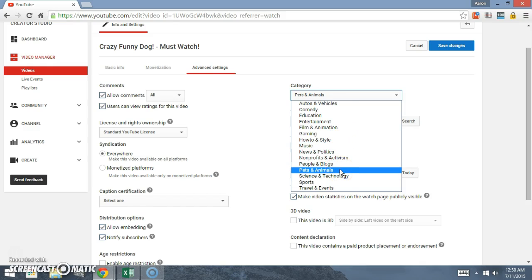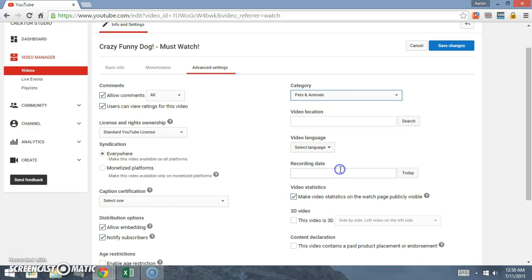You can put the recording date. I'm just going to leave that blank.